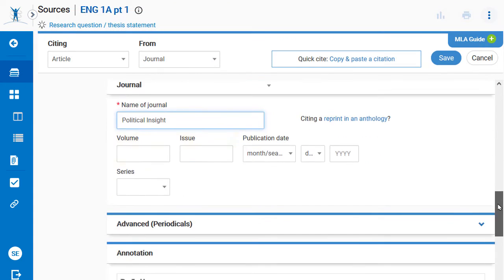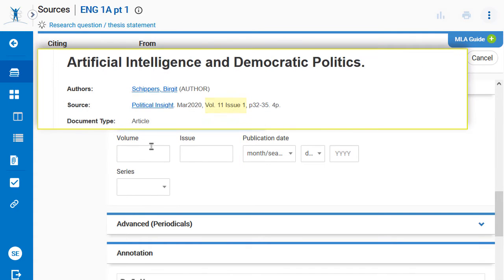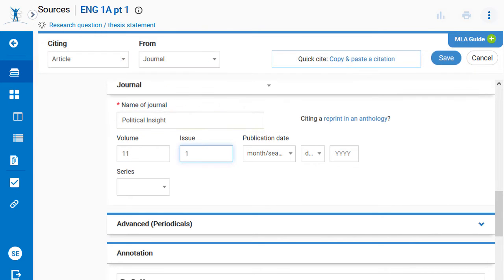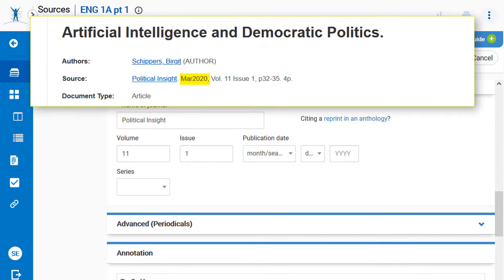Volume and issue numbers are also entered into the form. Find the source's publication date and enter it here.